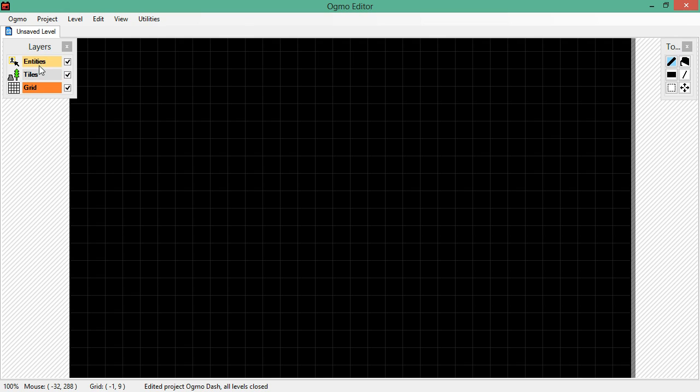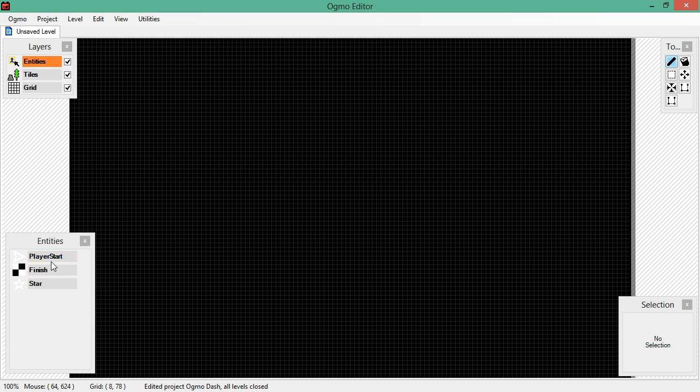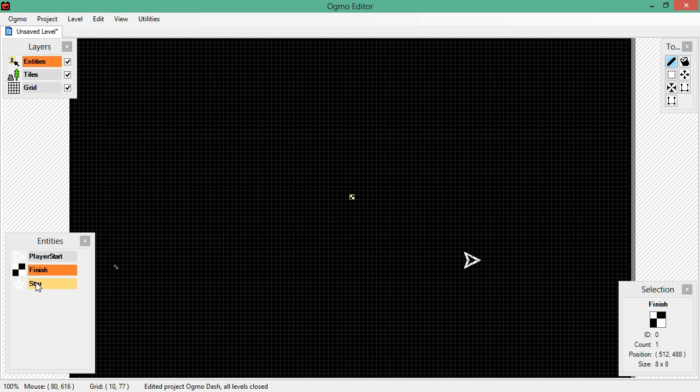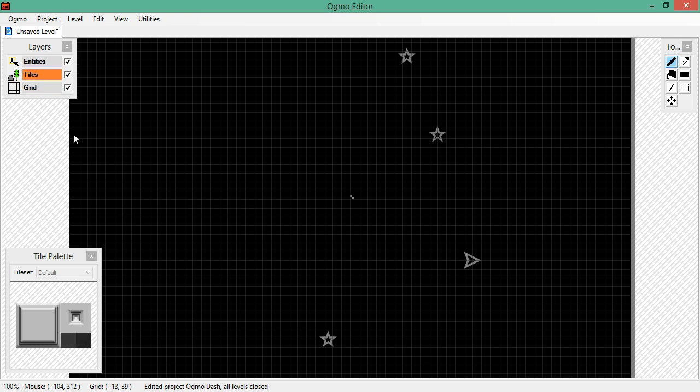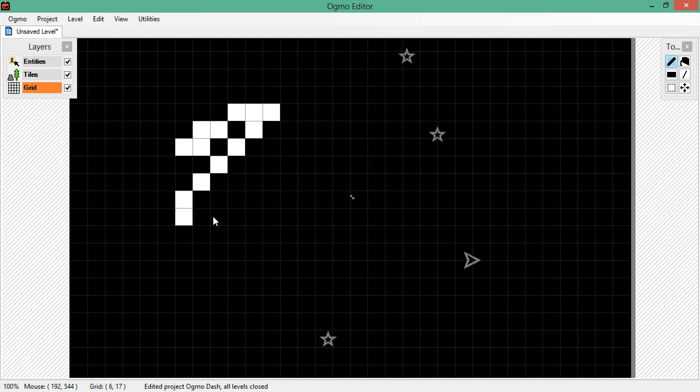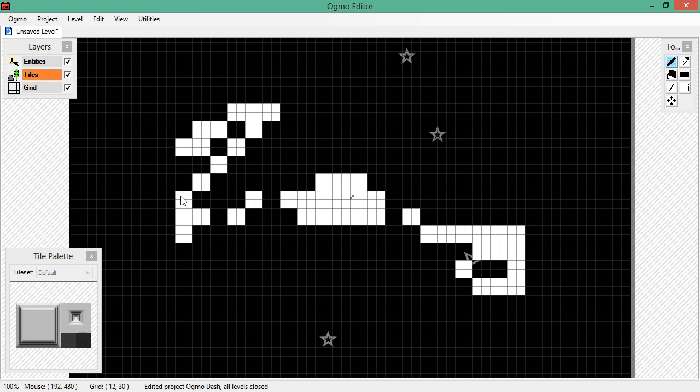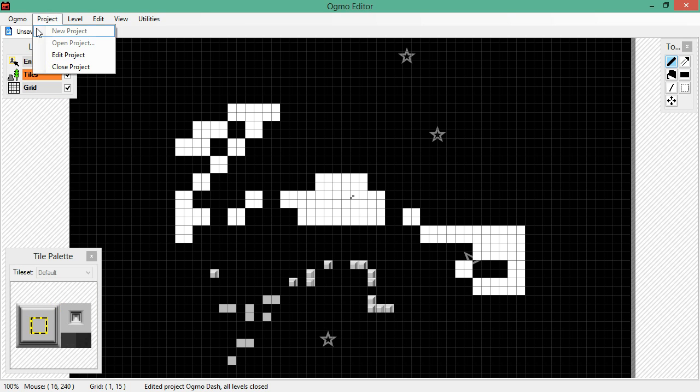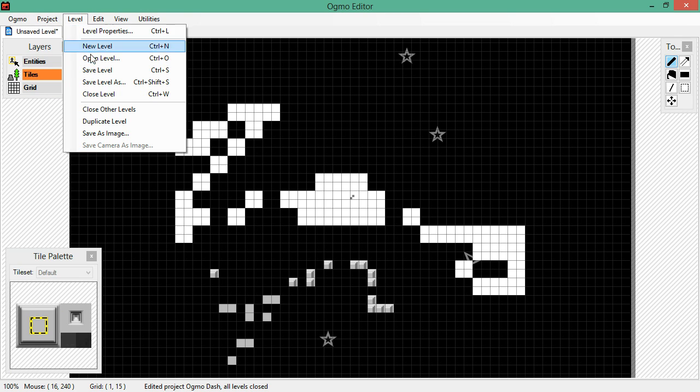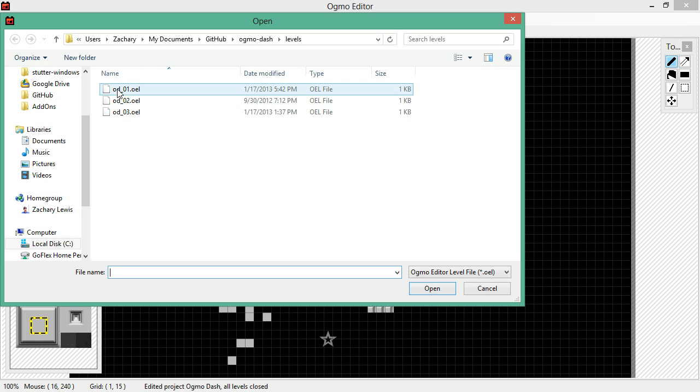You see we have three layers, Entities, Tiles, and Grid. So again, on our Entities, we still got our Player Start, our Finish Line, our Stars. We can only do three of those. On our Grid, we can still draw our grid. And our Tiles, we can now place these tiles. It's pretty handy. So let's go ahead and close this level and open up one of our older levels. Let's go classic OD1.